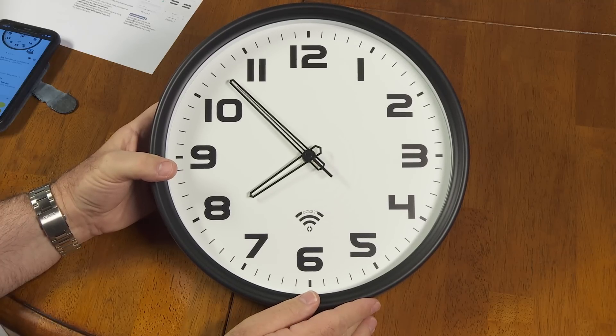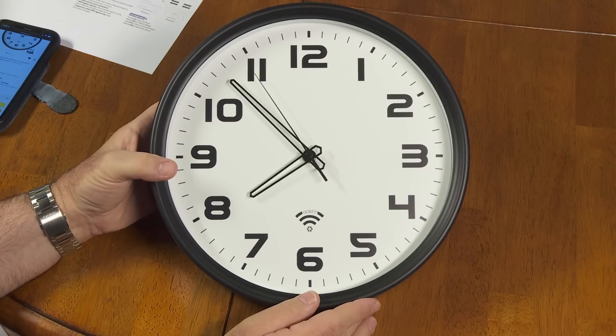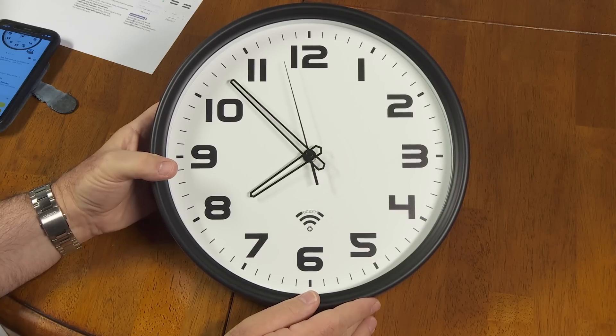And you'll see every about 10 seconds, the minute hand will just kind of click forward just a little bit. Otherwise, just a nice, elegant clock.